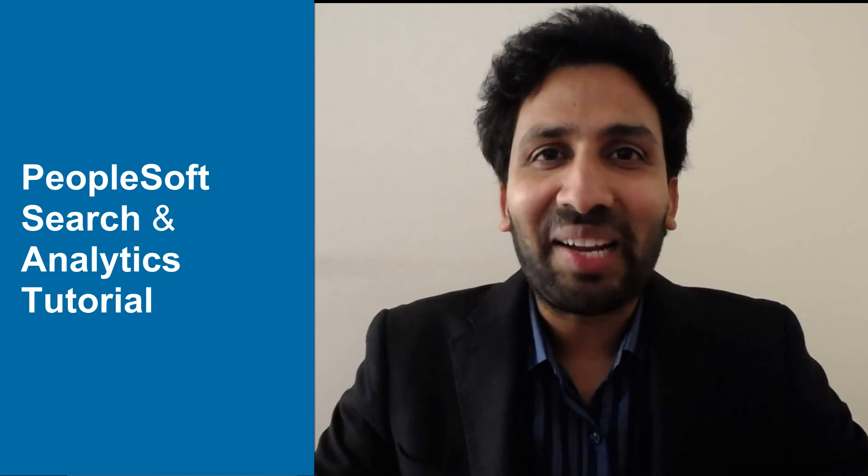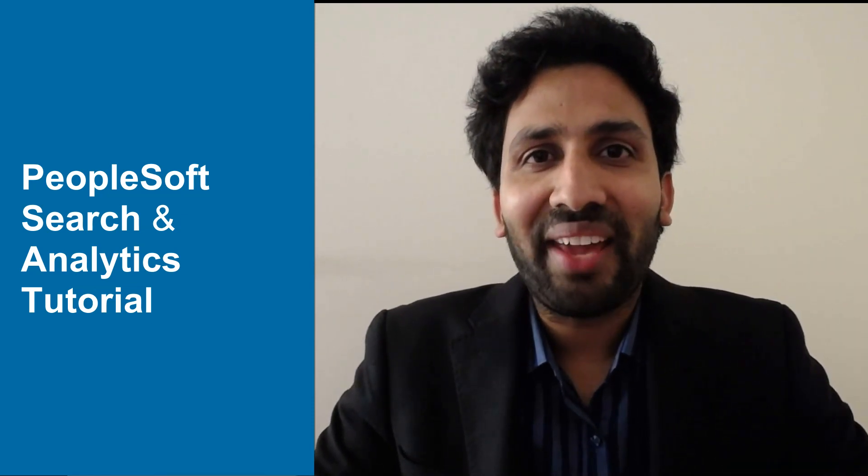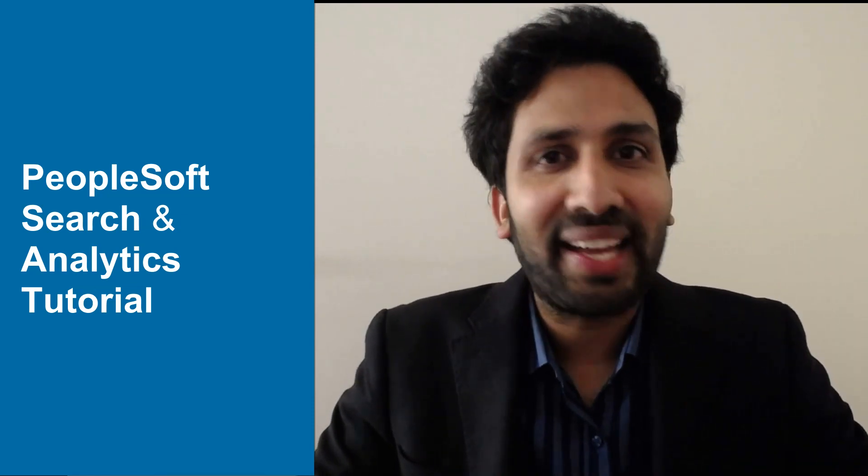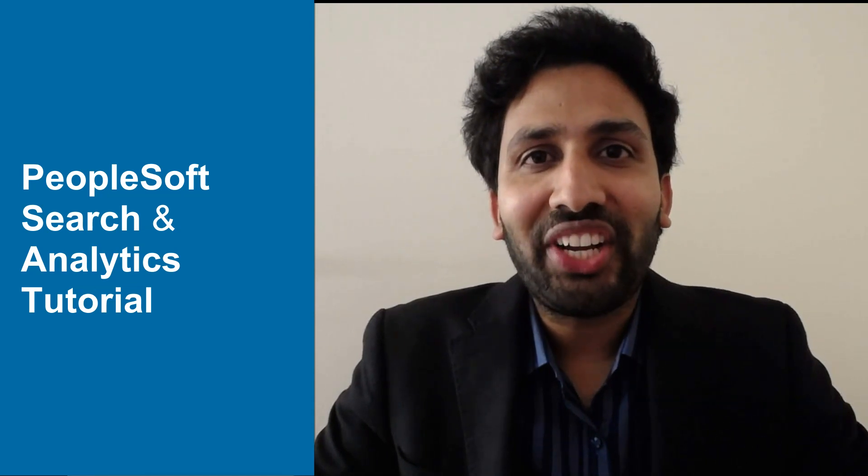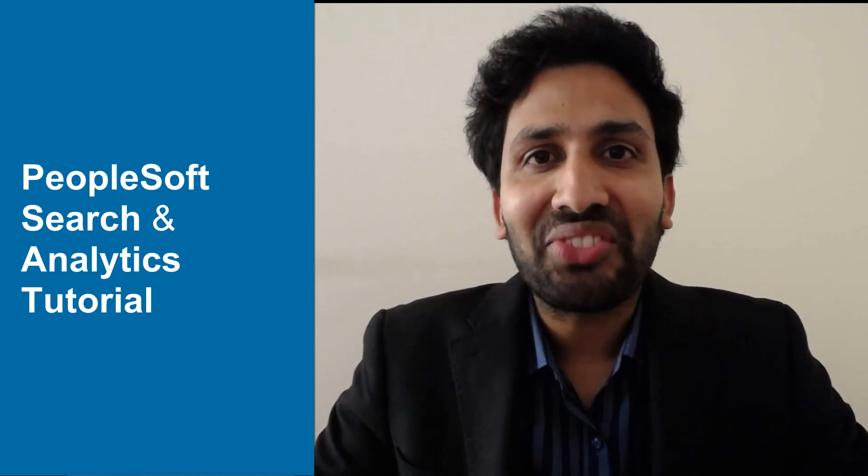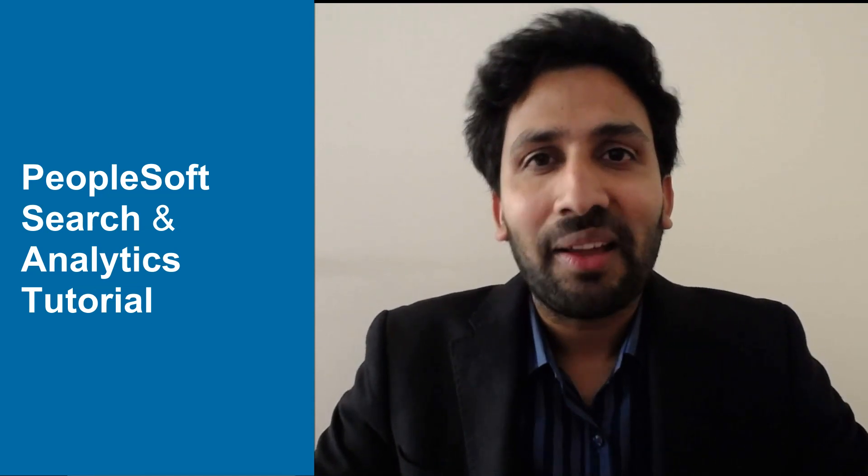Hello and welcome to PeopleSoft channel. Today, I am back with one more interesting tutorial on PeopleSoft Search and Analytics.